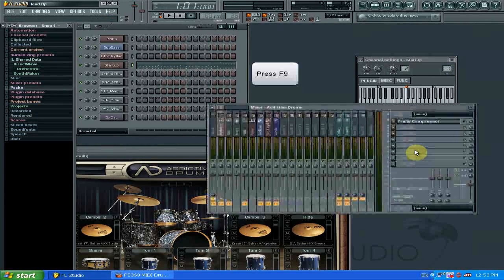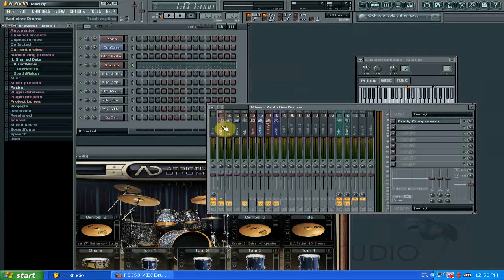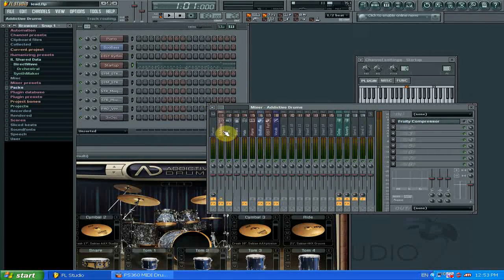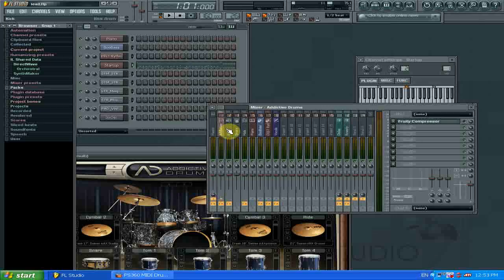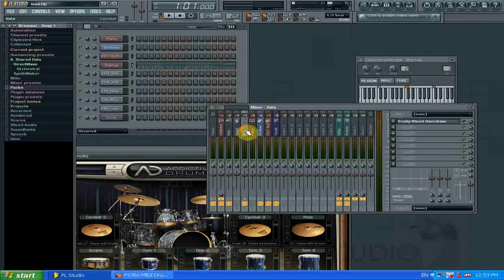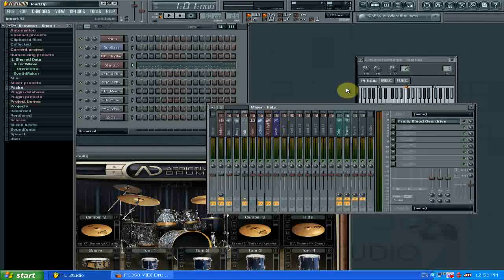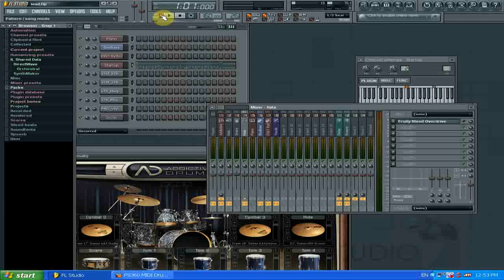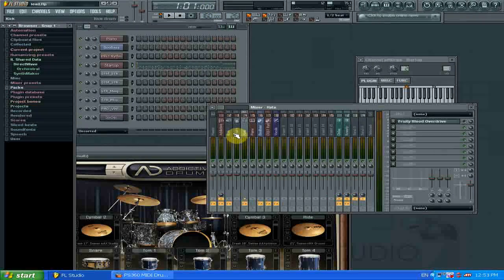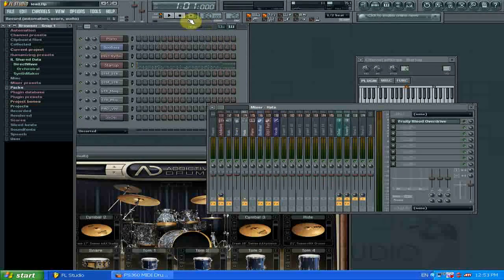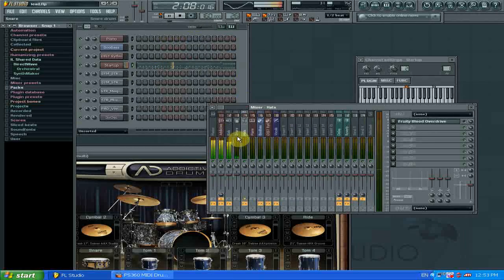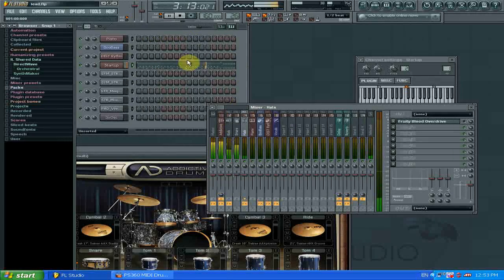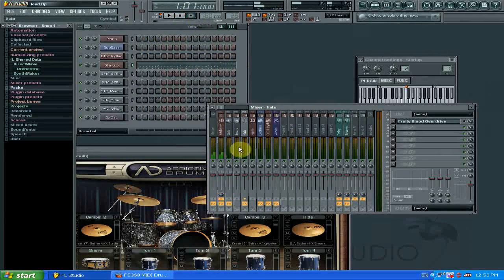We open up the mixer. And then number one. I've renamed channel one as Addictive Drums, and also the kick, snare, and hi-hats and cymbal channels. So when I go to play a pattern or the drums, it'll output to each individual channel. Which you can see.